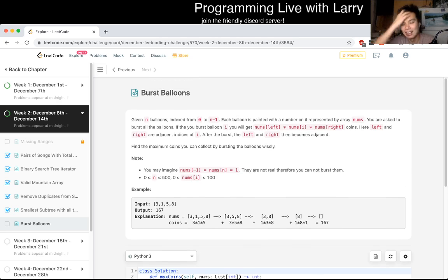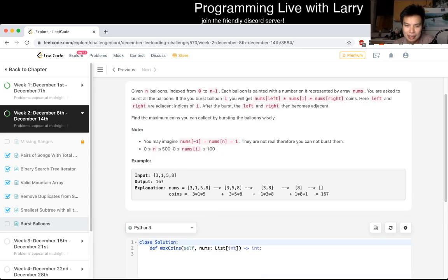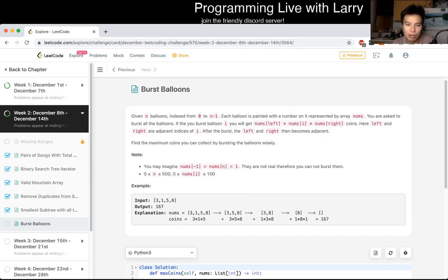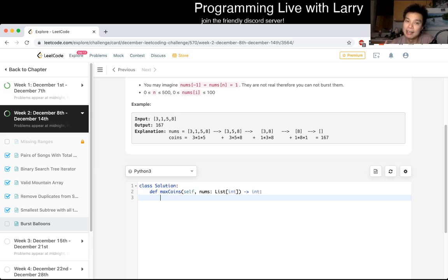Let me actually read the problem because I don't fully remember which variation this is. Given n balloons indexed 0 to n-1, each with a number, when you burst balloon i you get nums[left] * nums[i] * nums[right] coins. This is one of those problems that becomes very difficult for dynamic programming. In many DP problems you can be a little careless because a lot of them are symmetric — you could go left to right or right to left and it doesn't matter.